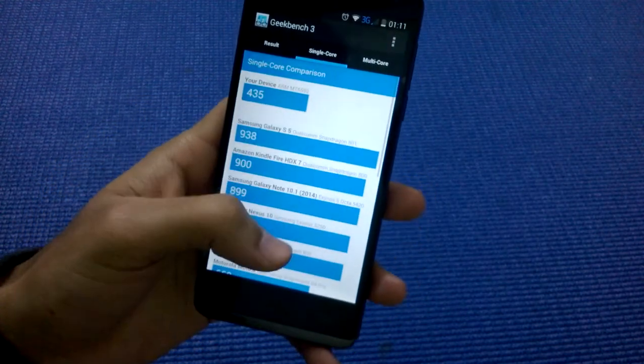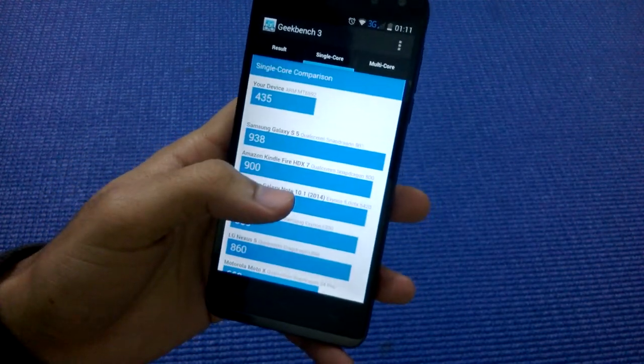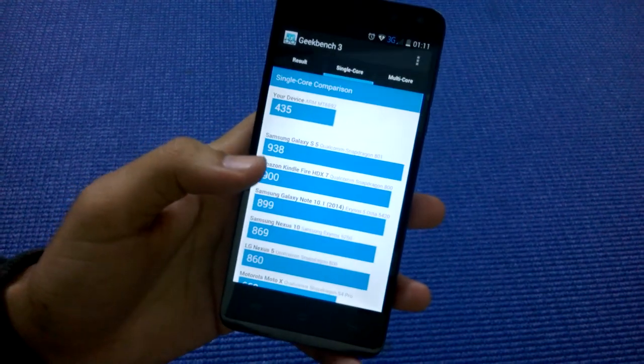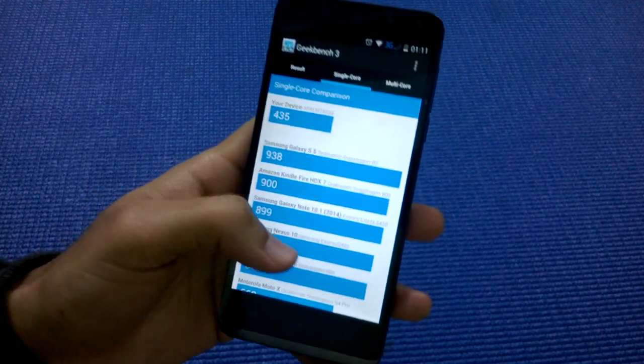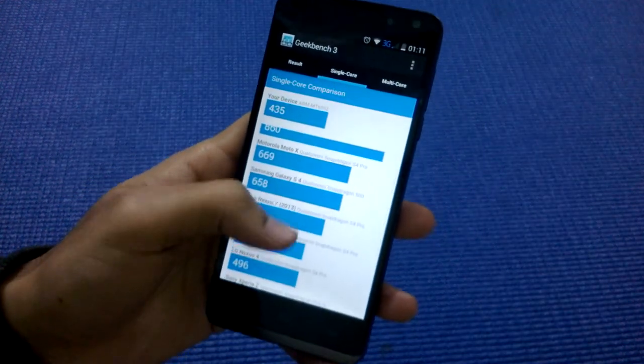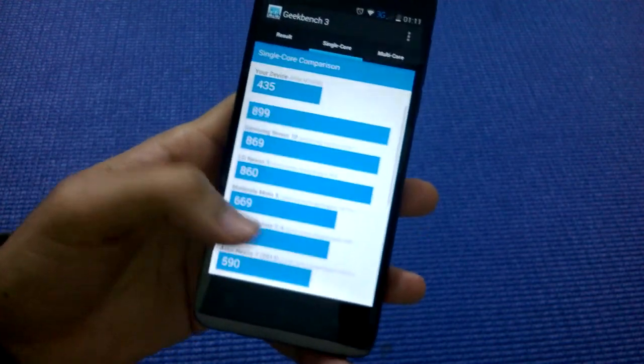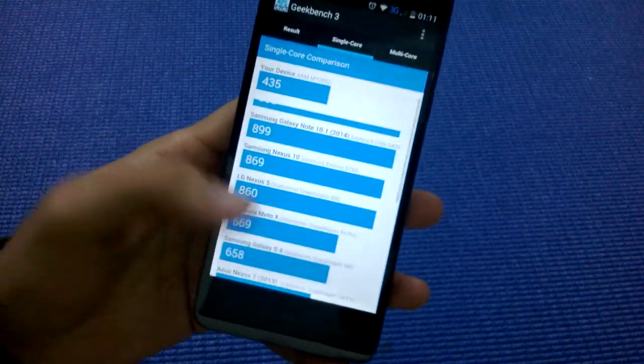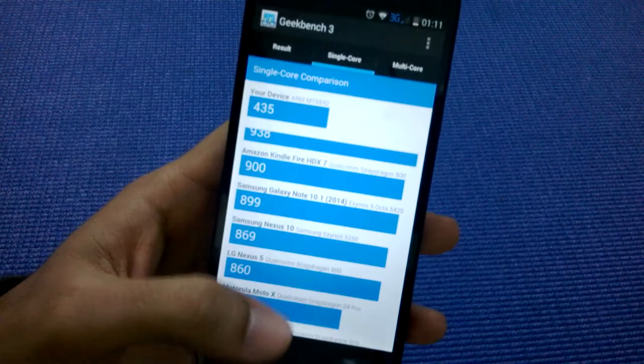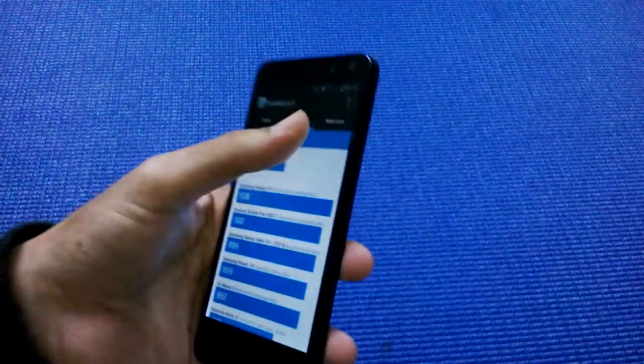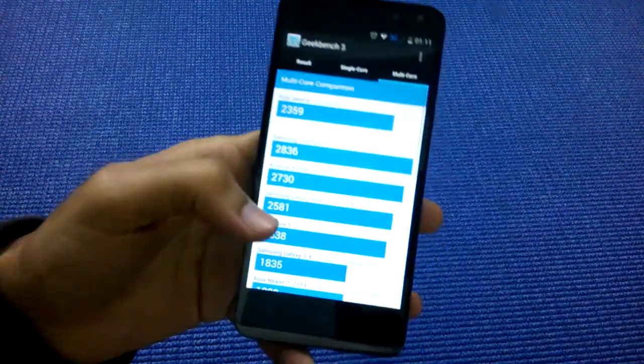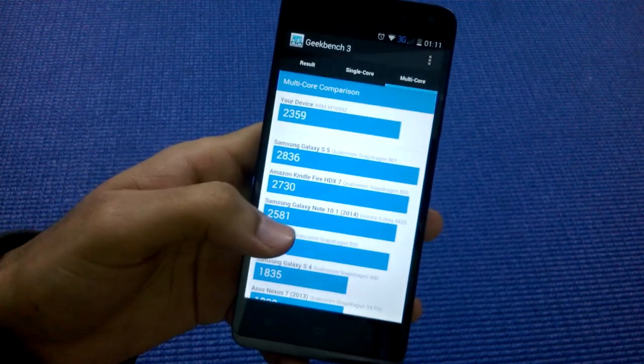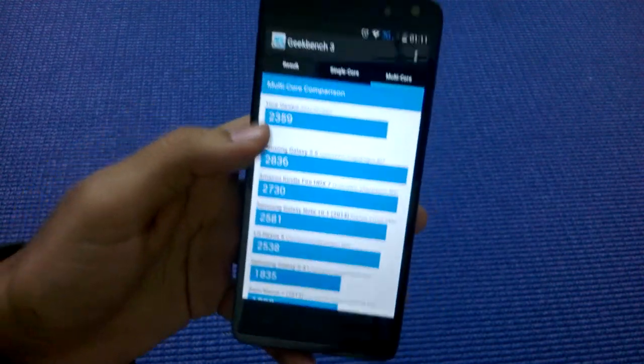Pro or Qualcomm Snapdragon 800. But on the other hand, in multi-core comparison, you can see it scores 2,359. With all eight cores combined, you can see this phone is trashing the competition.